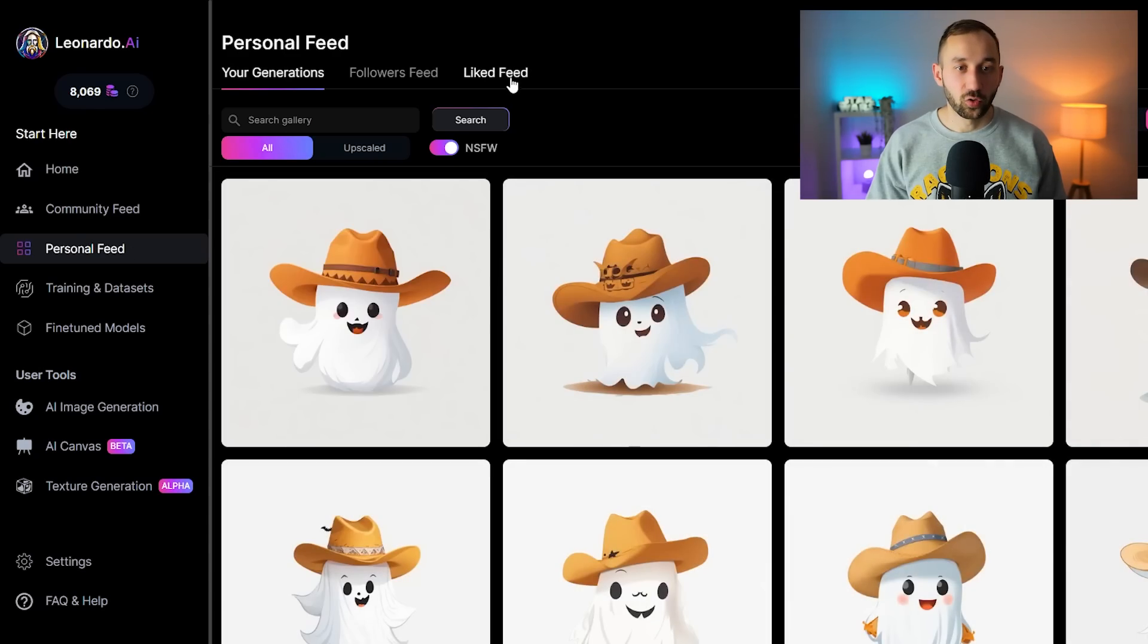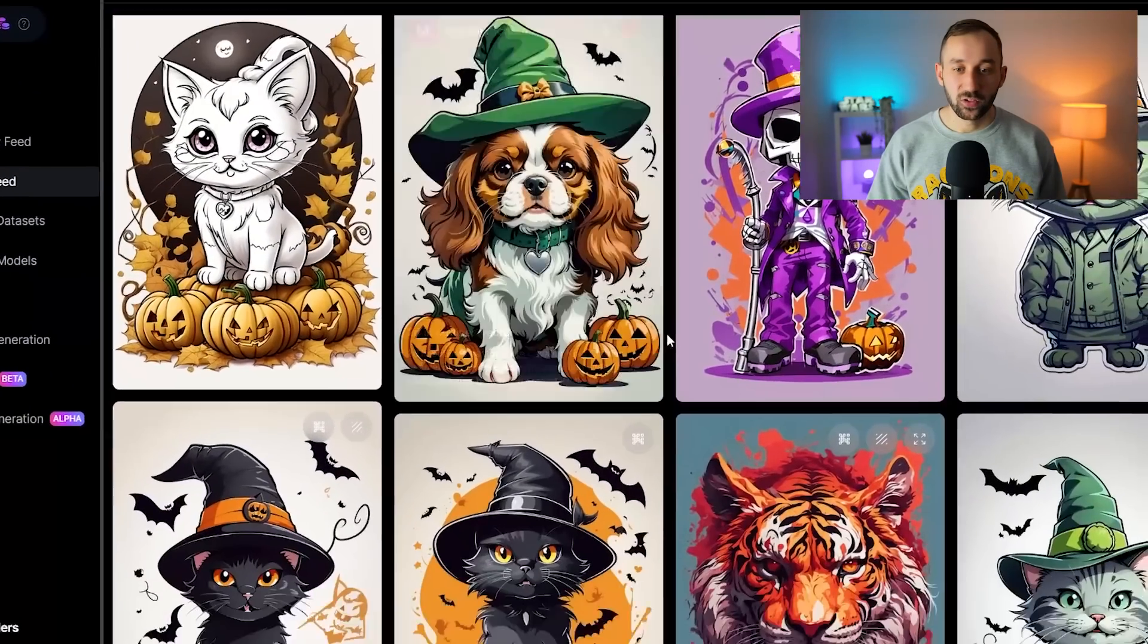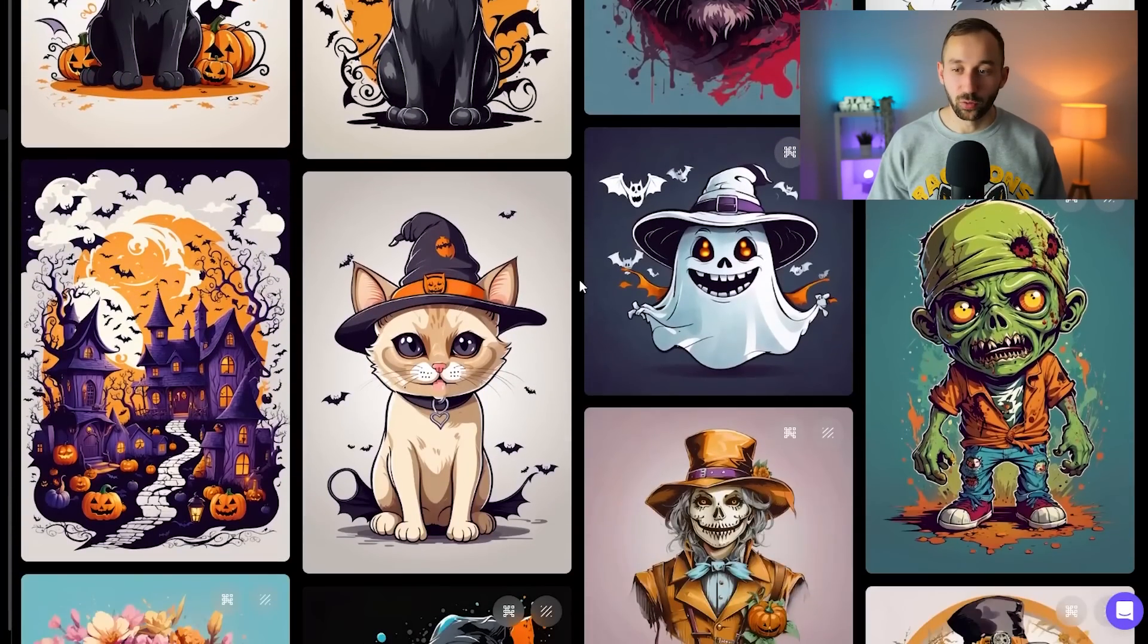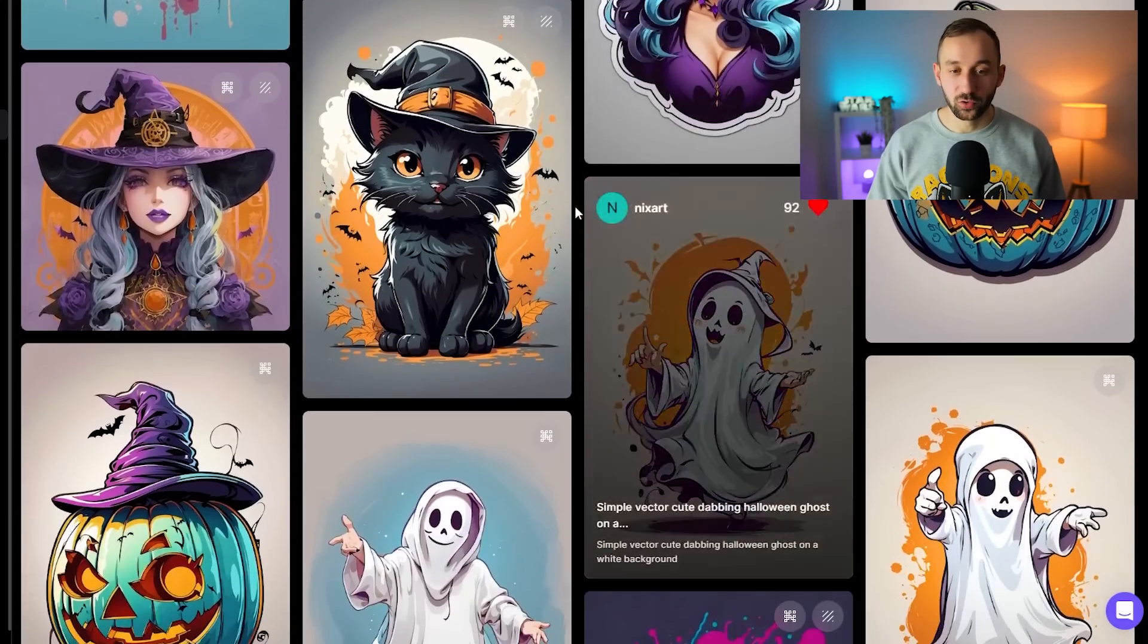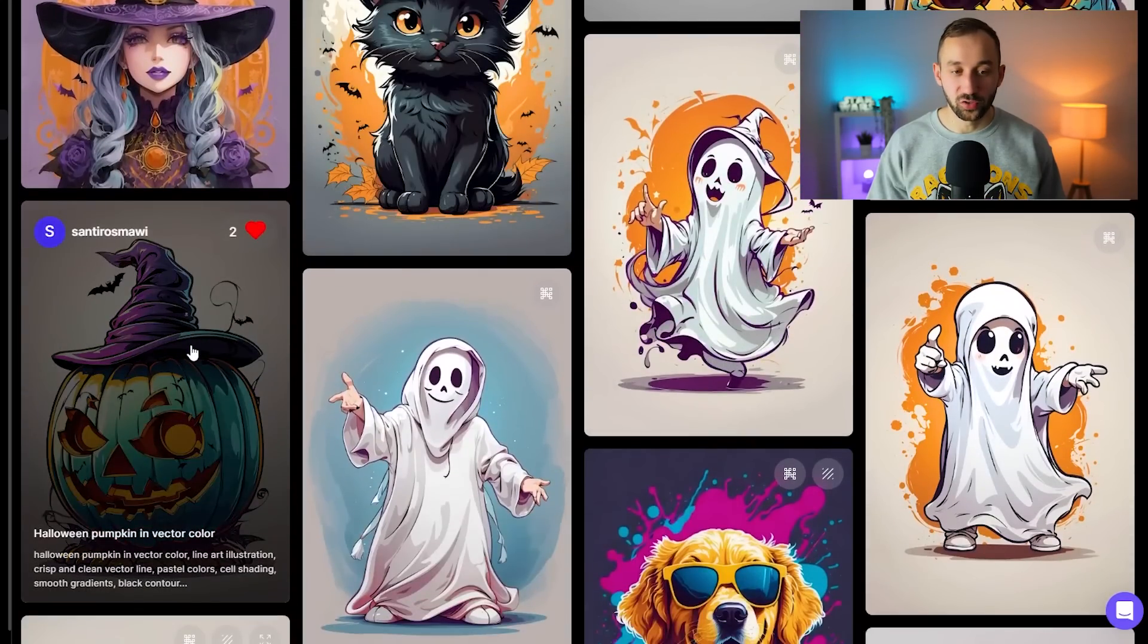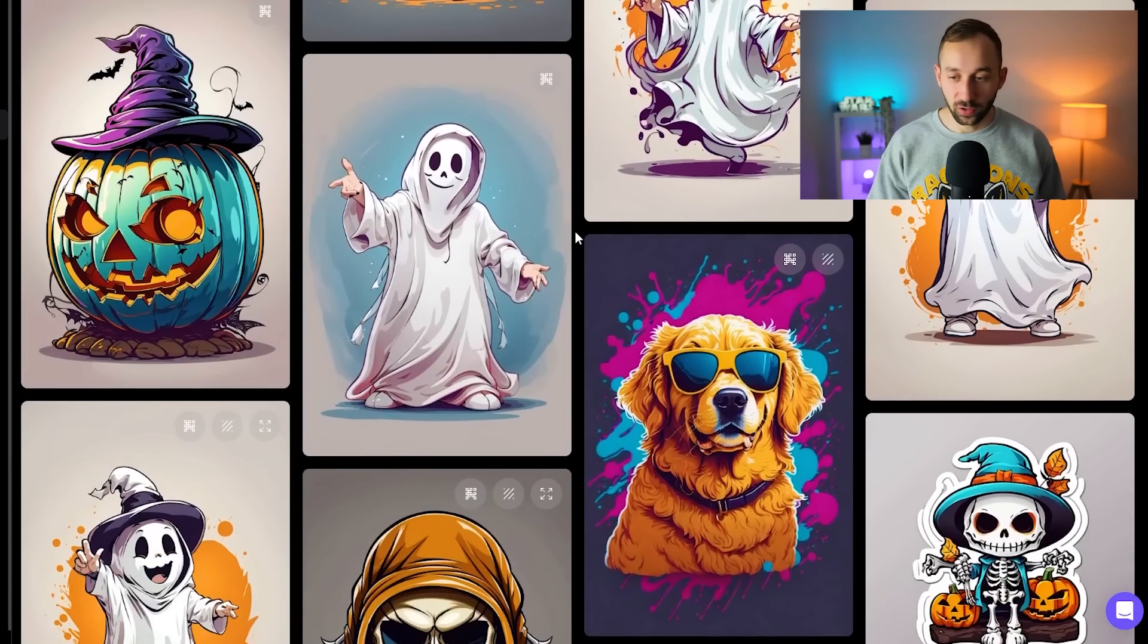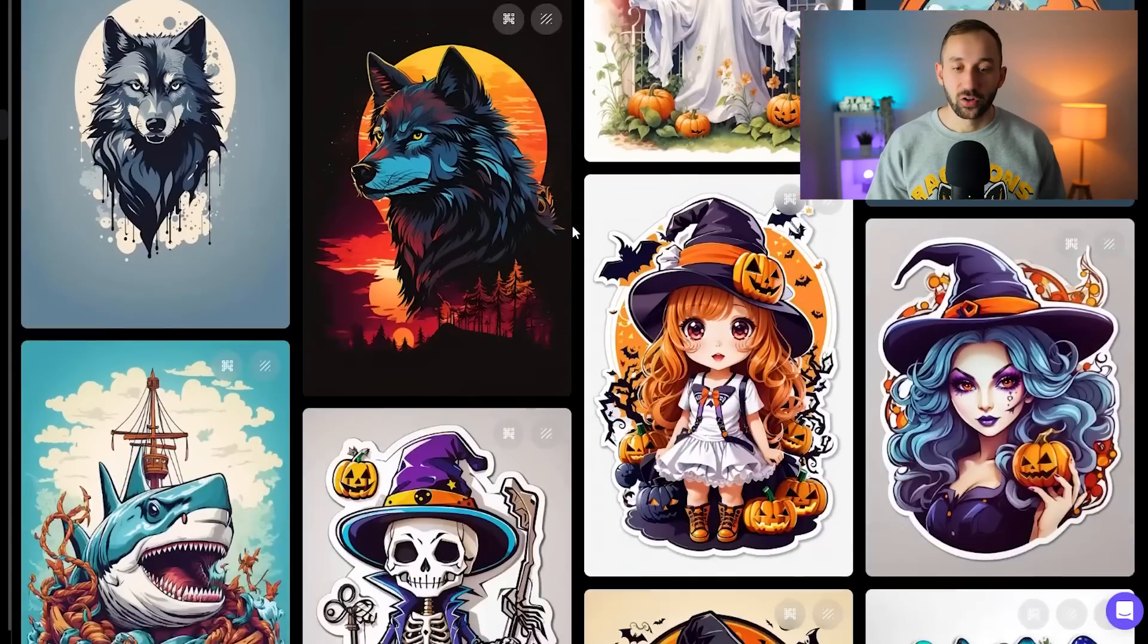If you click into this and go to liked feed, you will see everything that you've clicked like on before. You'll be able to easily access the prompts for these images as well and use them for inspiration, alter them for your own niches, that sort of thing.